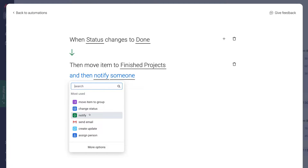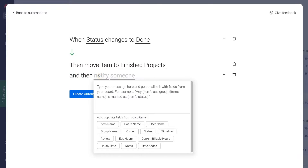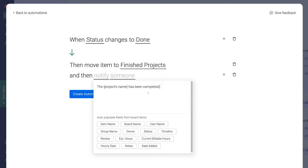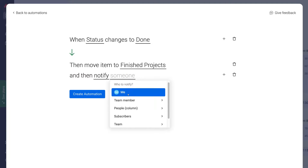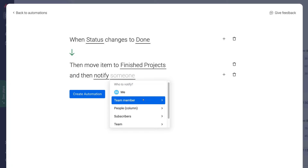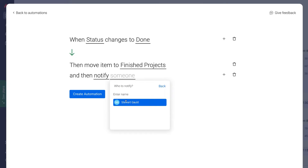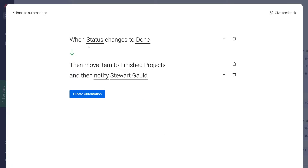Click Notify, and then we can go ahead and customize a message to notify an individual. I've quickly created a custom notification. Down here you can auto-populate fields from your board. Then select who is going to be notified — click Team Member and select myself for the purpose of this tutorial. We now have one trigger, one condition, and two actions.